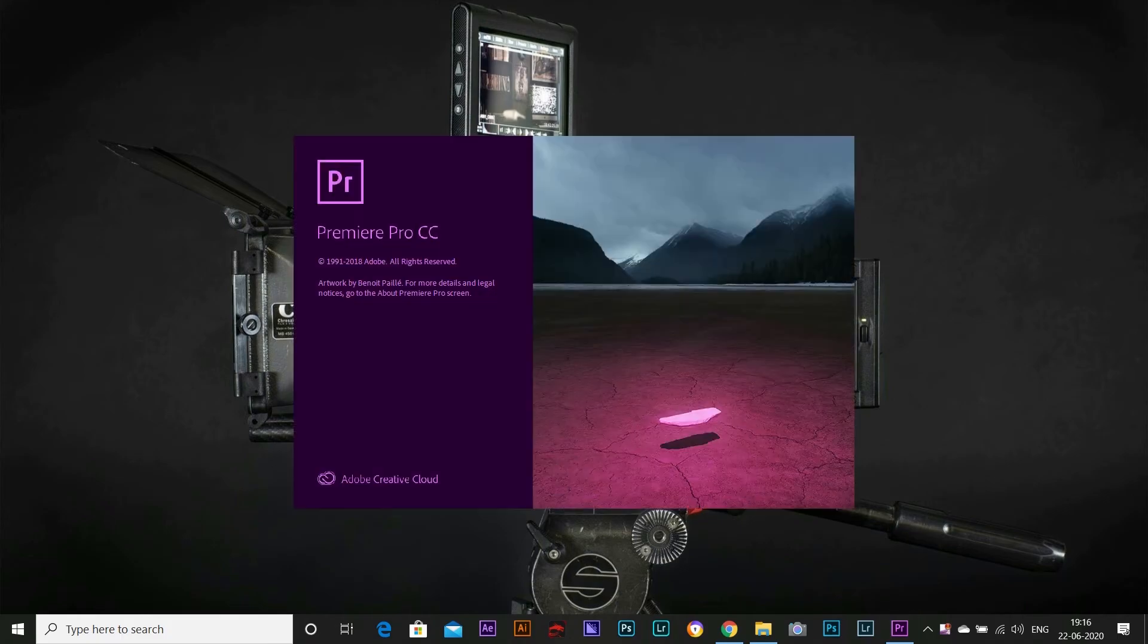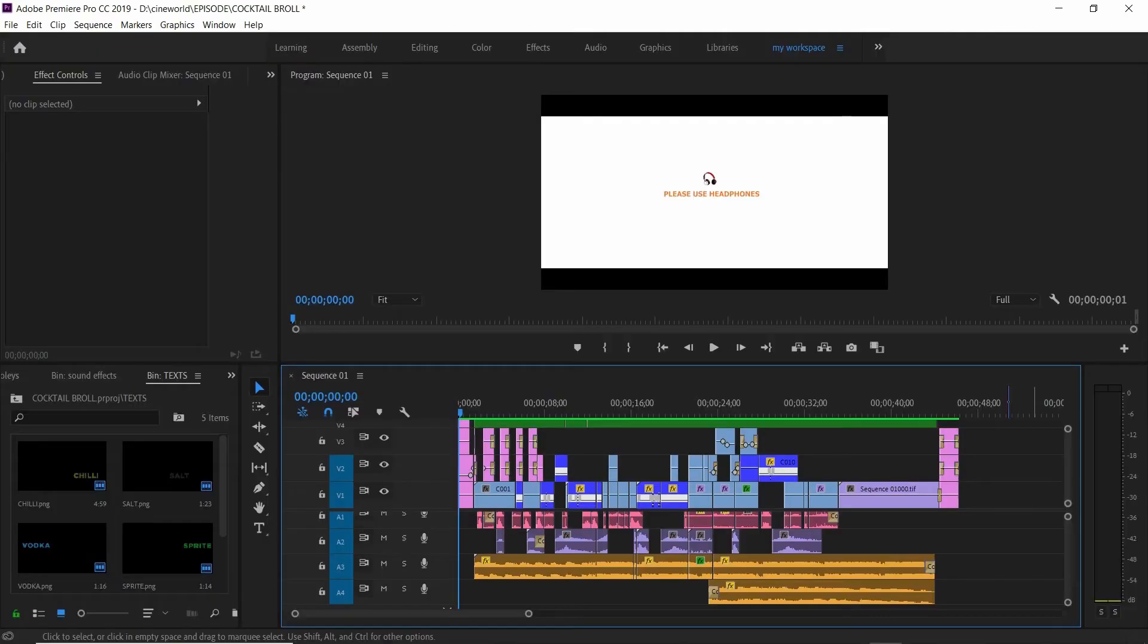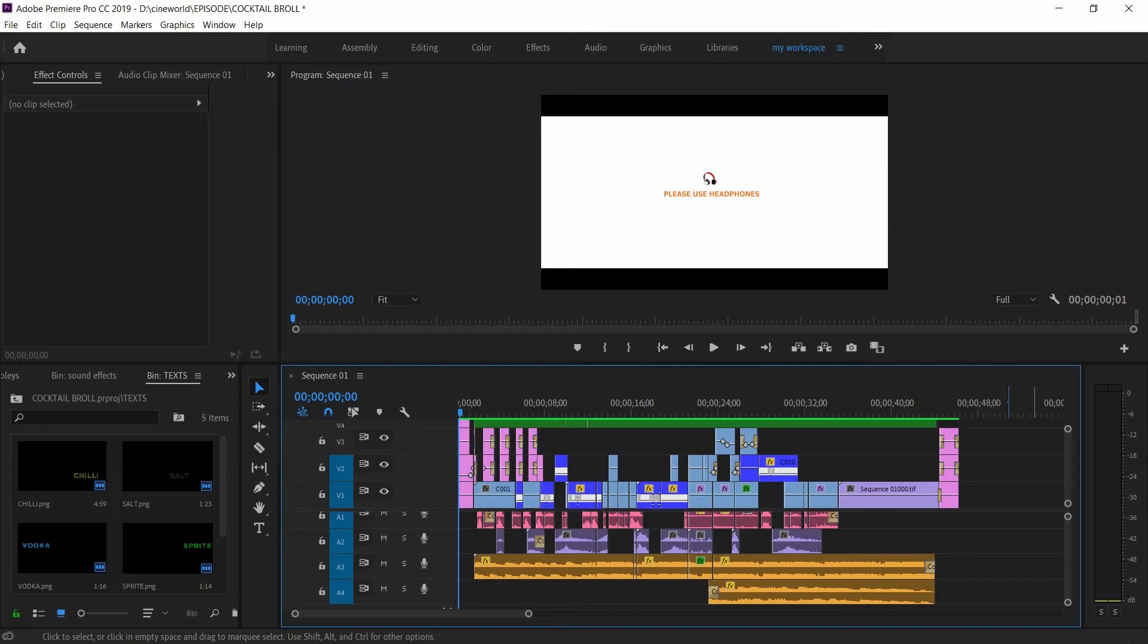So let's open Premiere Pro. This is where I edit all my videos and also my favorite editing software. So without any further delay, let's have a sneak peek through my timeline. Before that, let's watch the video once again.